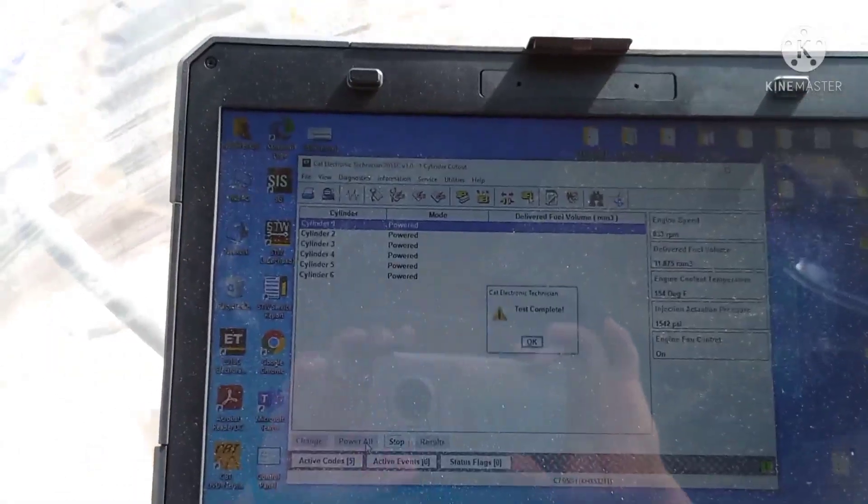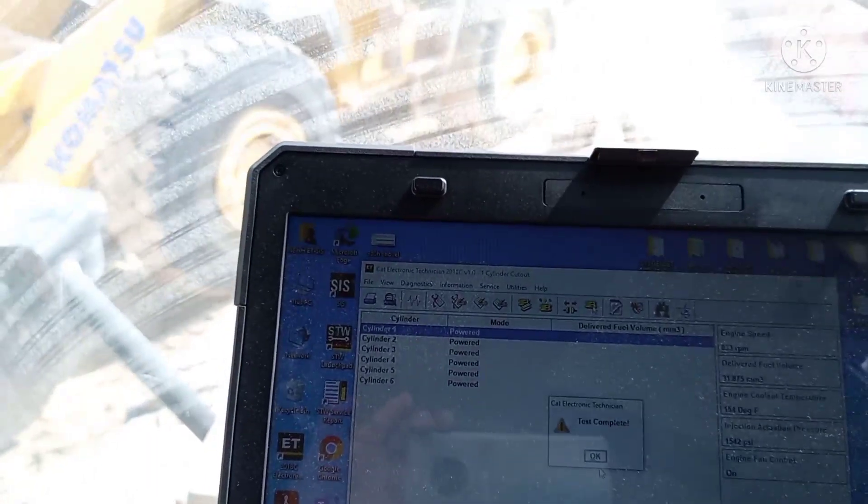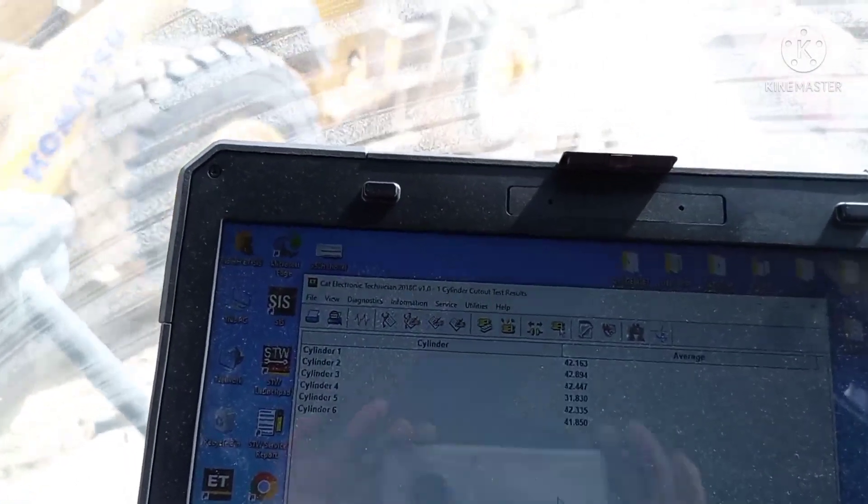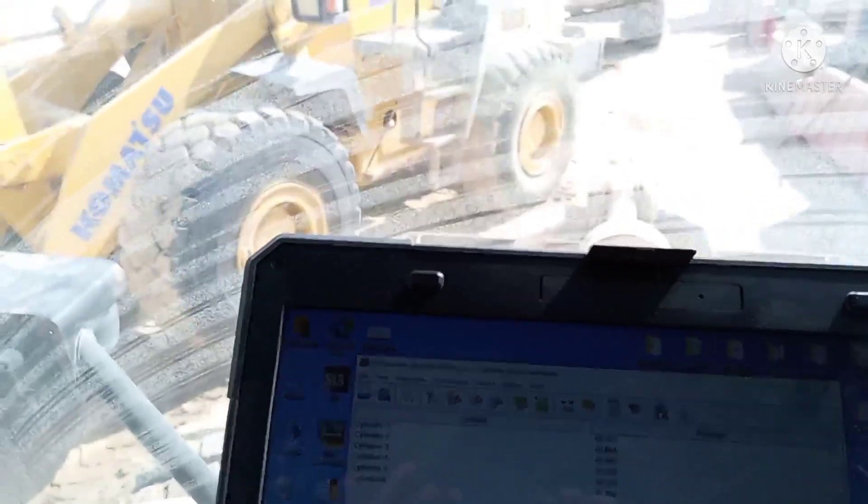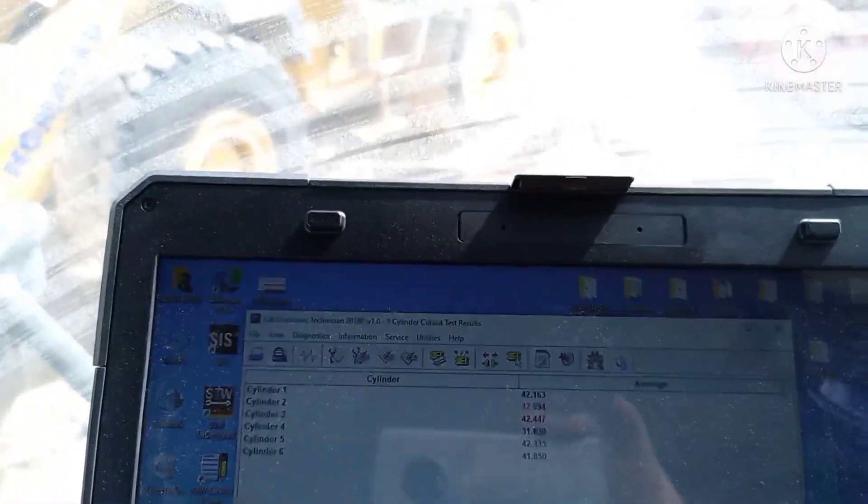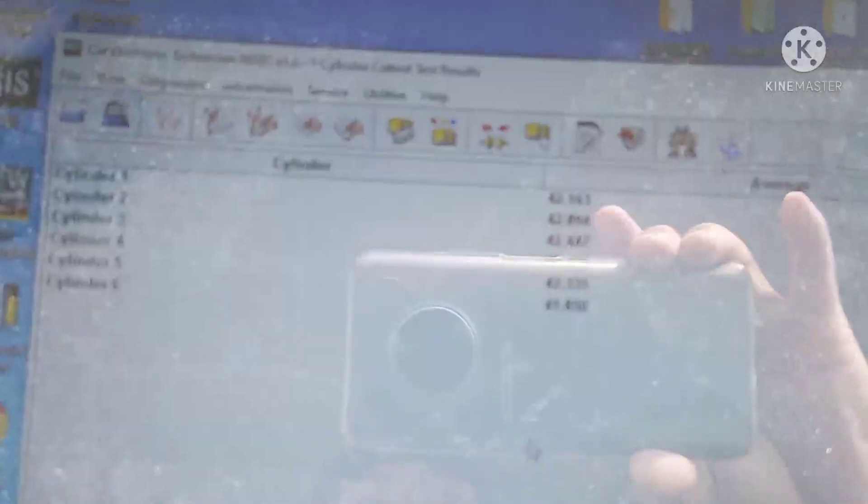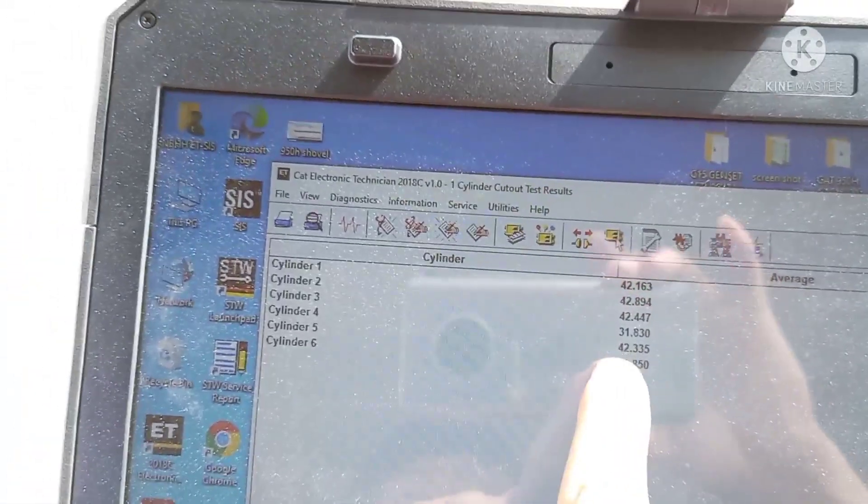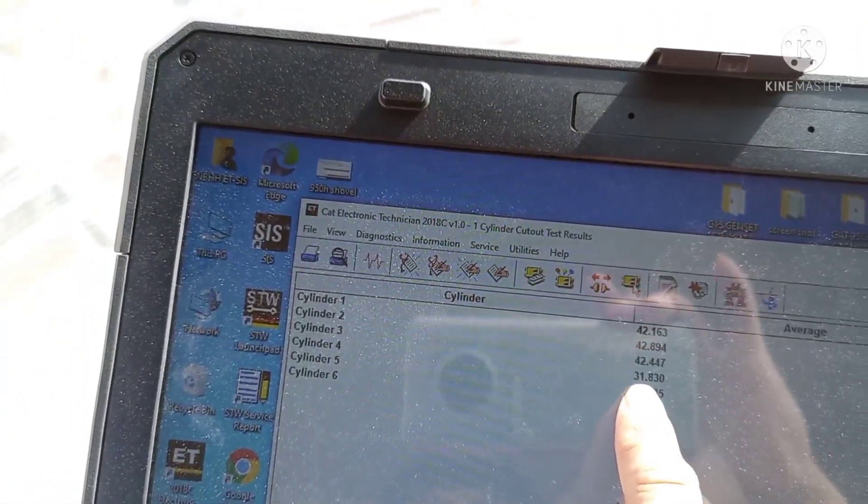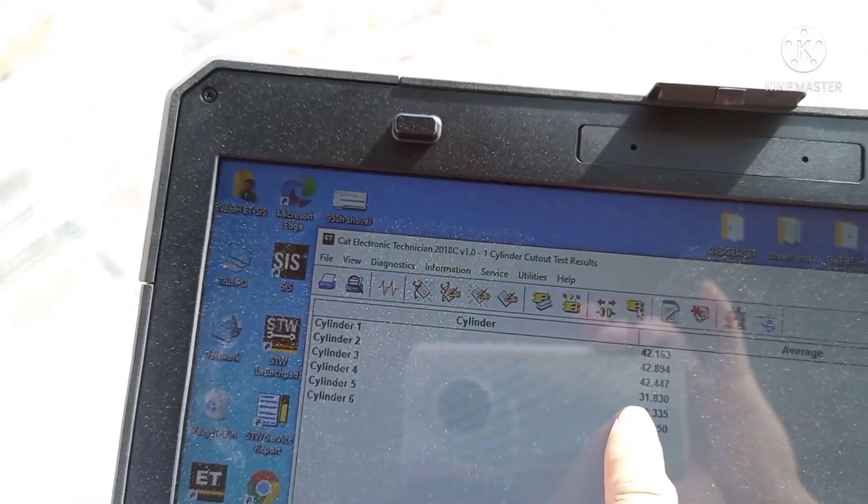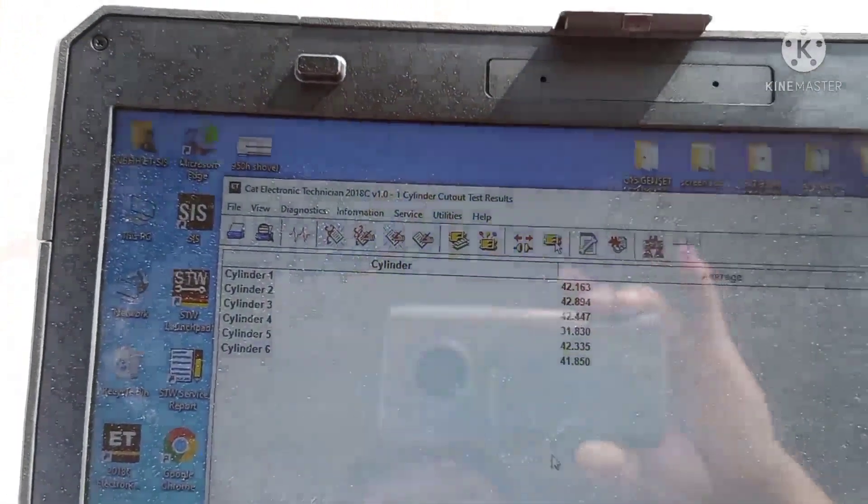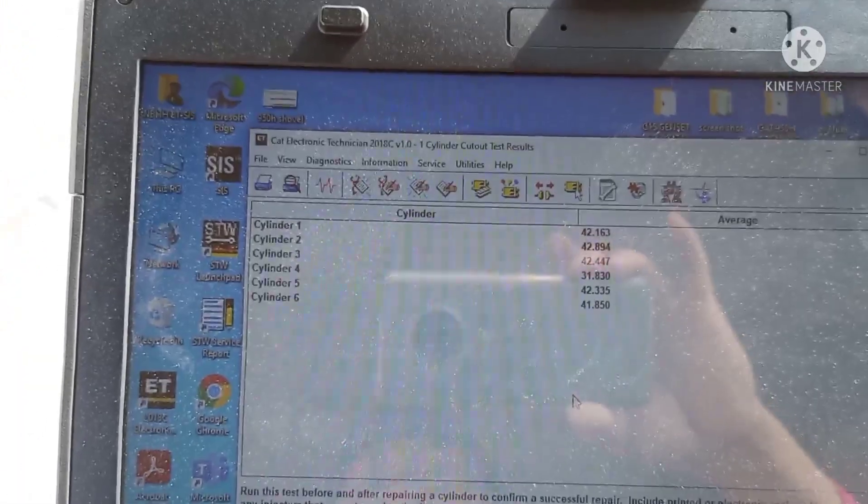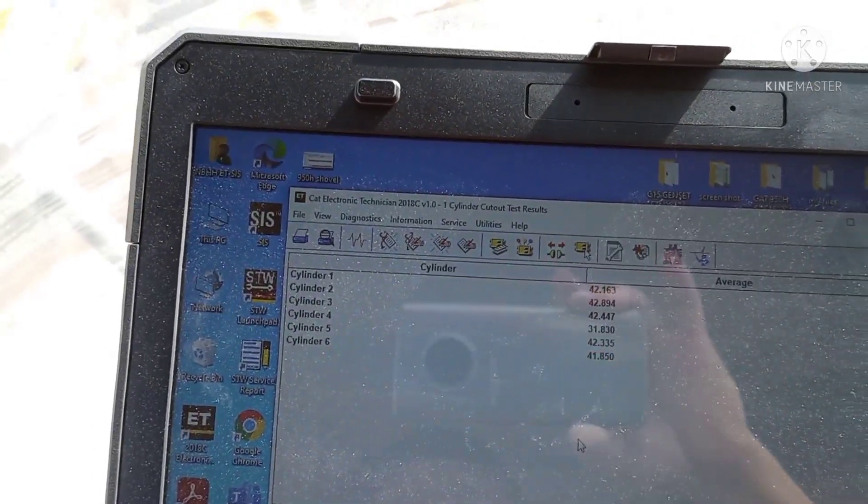The result is that injectors three, four, and five are not functioning well. Even though they show pressure, number four is totally not functioning. The coil is working, but the injector or mechanical parts of the injector are not working.